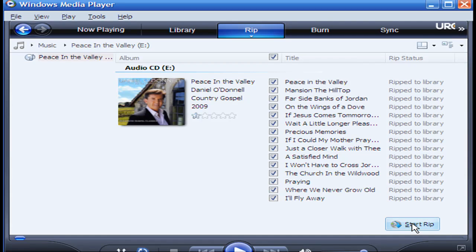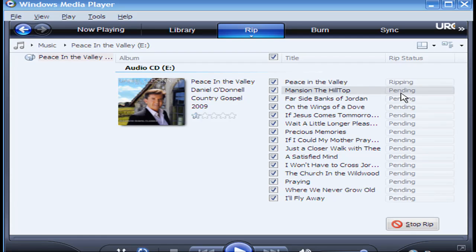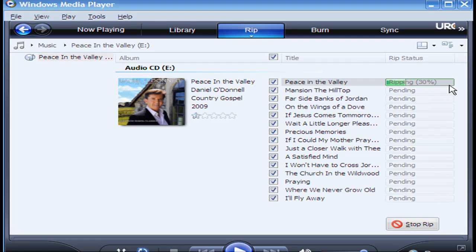So I'm clicking on Start RIP now. As you can see, right here it says it started to RIP, and it's 20% RIP. And then it will go on down to the next song.